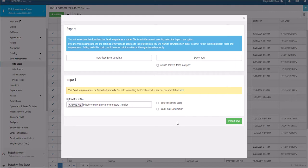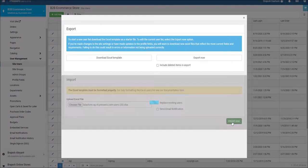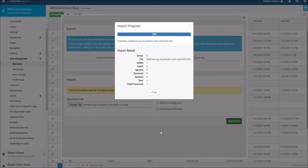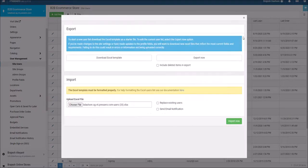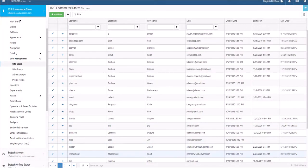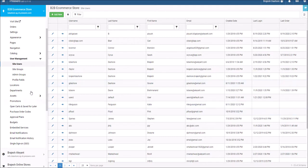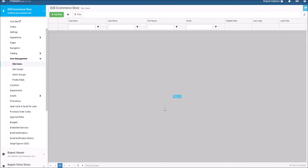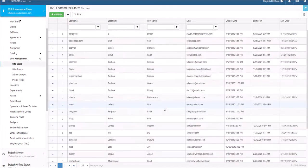Then click Import Now. You will need to refresh your site user page for the new users to appear in the site user list.